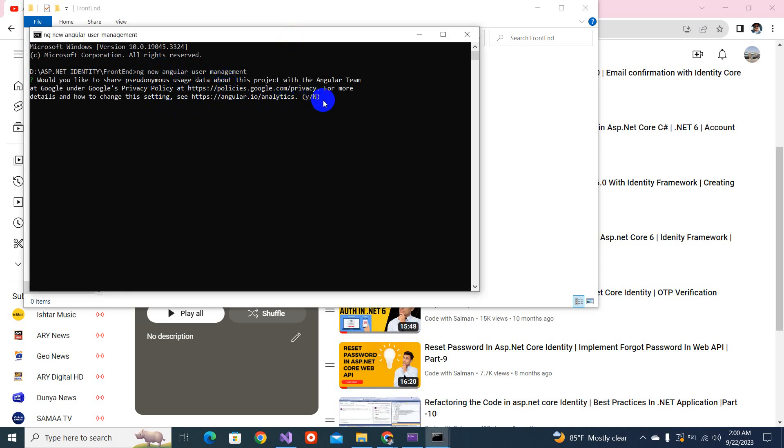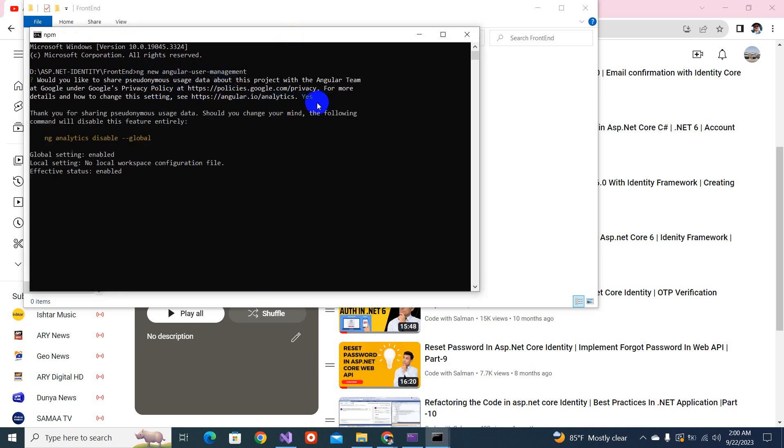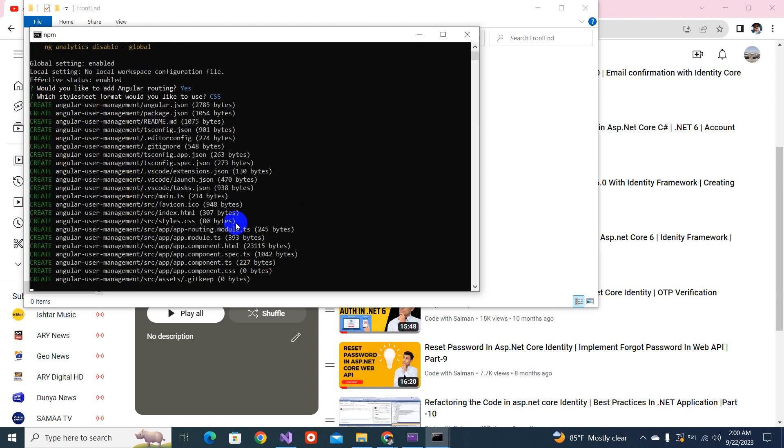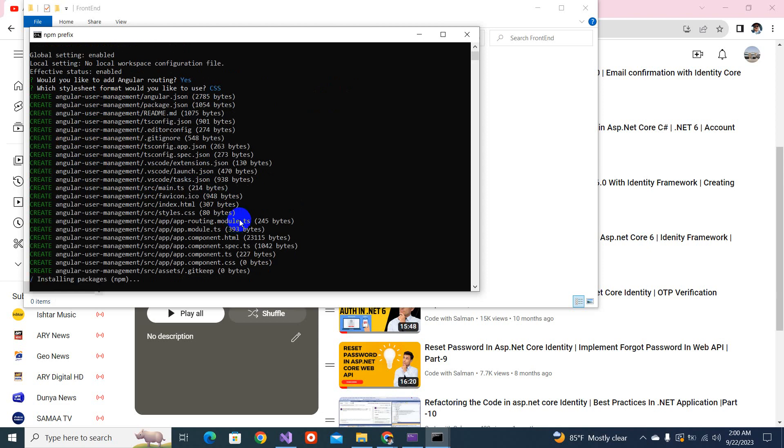Let's press Y. Would you like to add Angular routing? Yes, we would like. And we will choose the CSS. Now you will see it's creating everything. So we have to wait for a while.